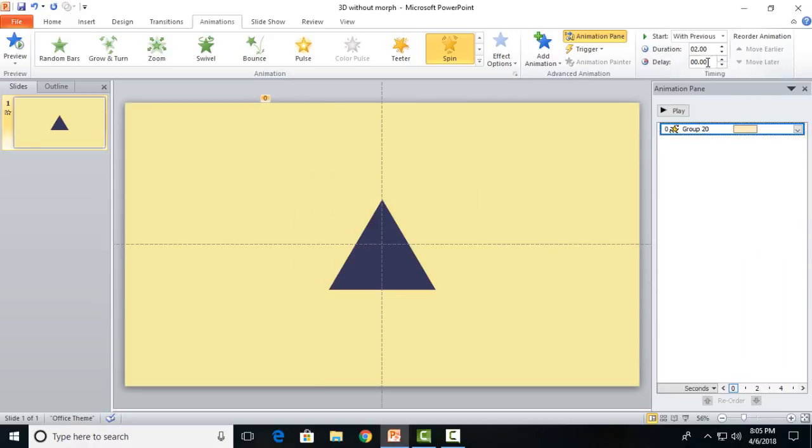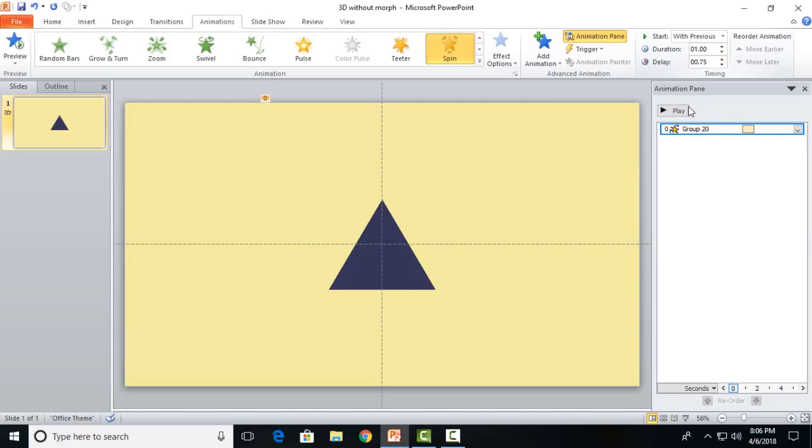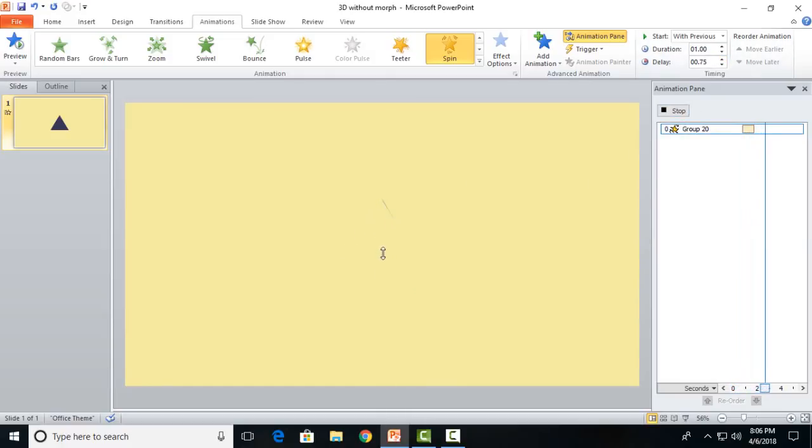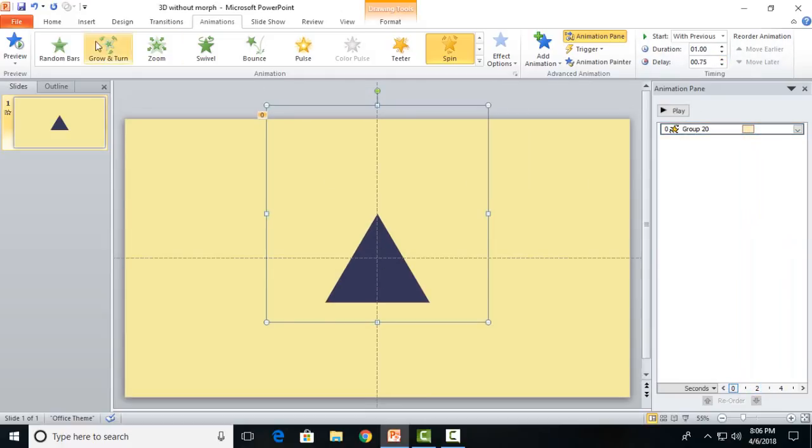You can start this with previous and decrease the duration to one second and increase the delay to 0.75 seconds. So it will look just like this.